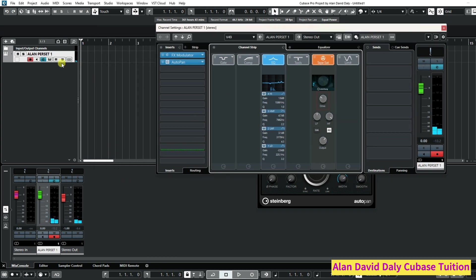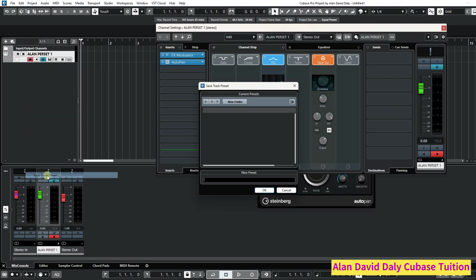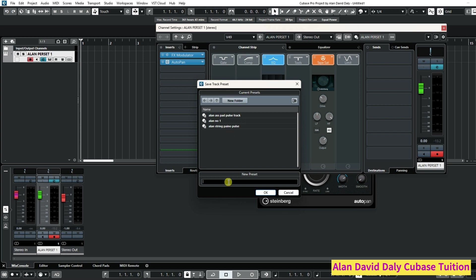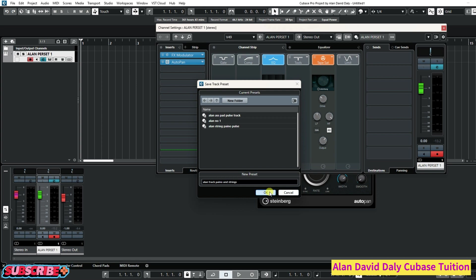So what we want to do now is we want to save the whole lot of this together, so the next time we want it we'll be able to find it. It's very easy. If you go in here and click on this, and we go down to save track preset, then we can name it. We'll call this one Alan track piano and strings. Now we just press OK.